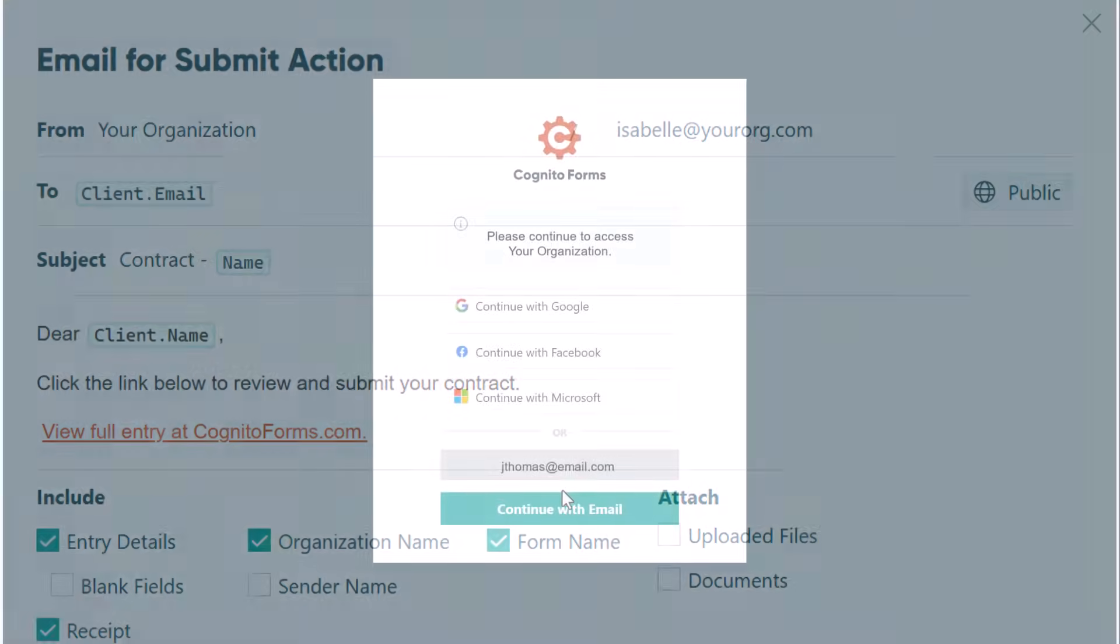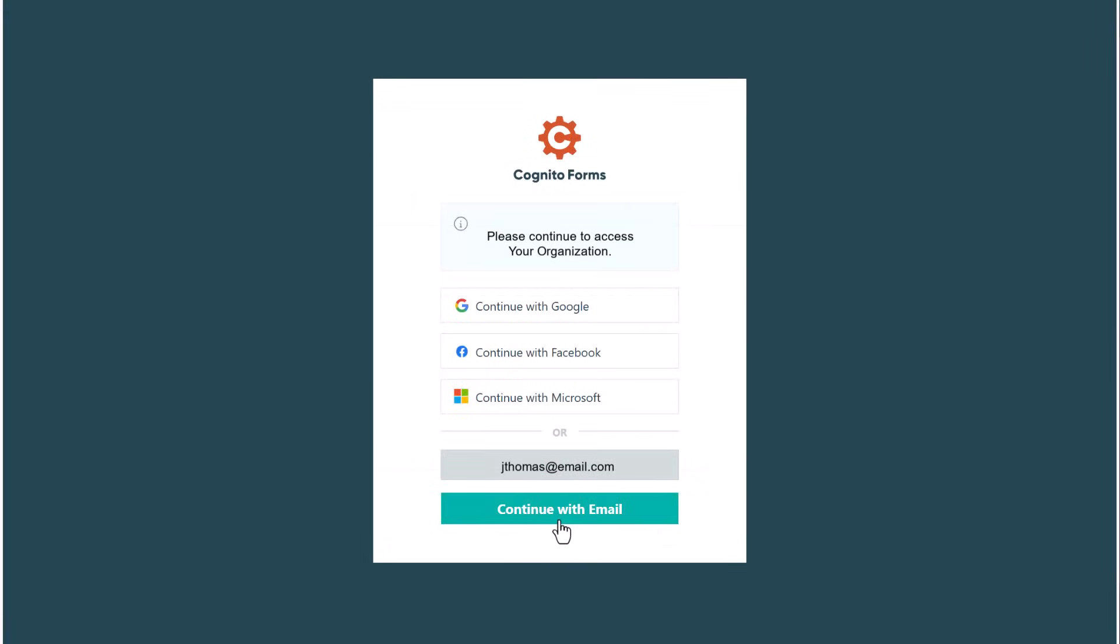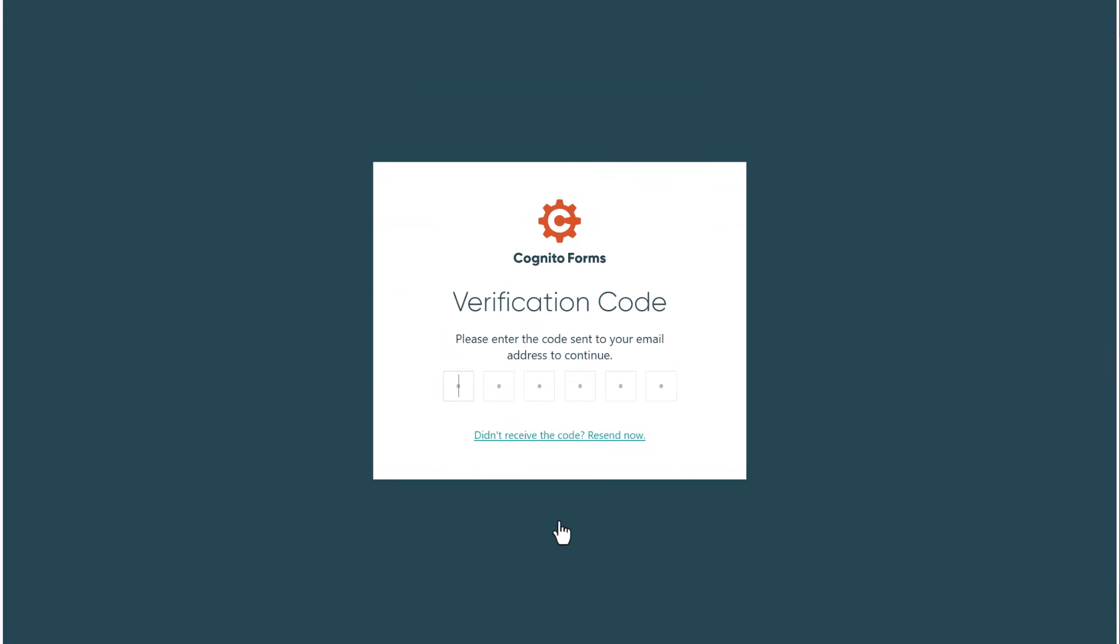To verify their identity, guests receive a one-time code sent to their inbox. No password required.